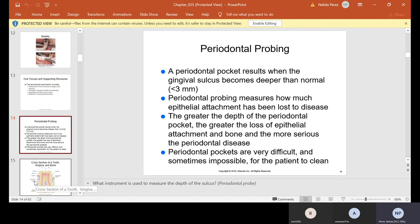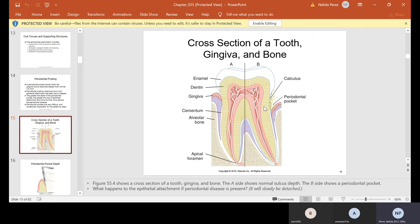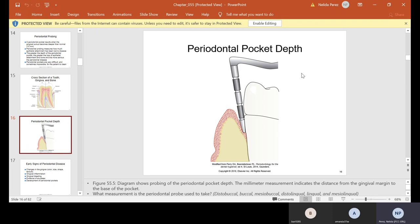The instrument we use to check the pockets is the periodontal probe. On the normal side (letter A), I'm showing normal sulcus depth — here's the gingiva, enamel, dentin, cementum, alveolar bone, and apical foramen. On the opposite side (B), you have the same structures but look at the gingiva — over here you have calculus, so the tissue starts separating or detaching. That's the epithelial attachment, and you start getting a pocket as the calculus keeps building up. This is where they insert the probe: under three is normal, above that indicates disease.